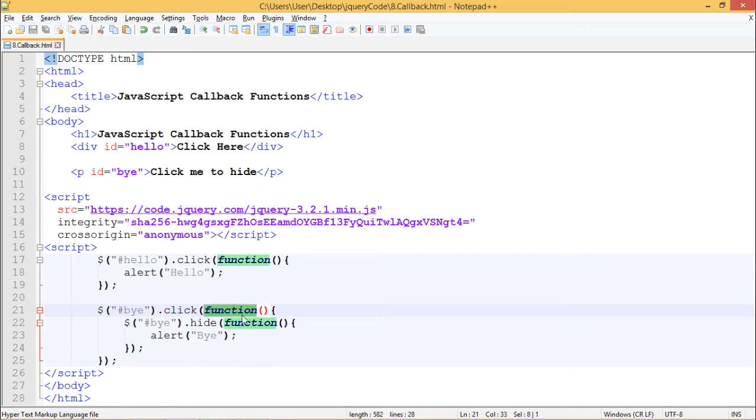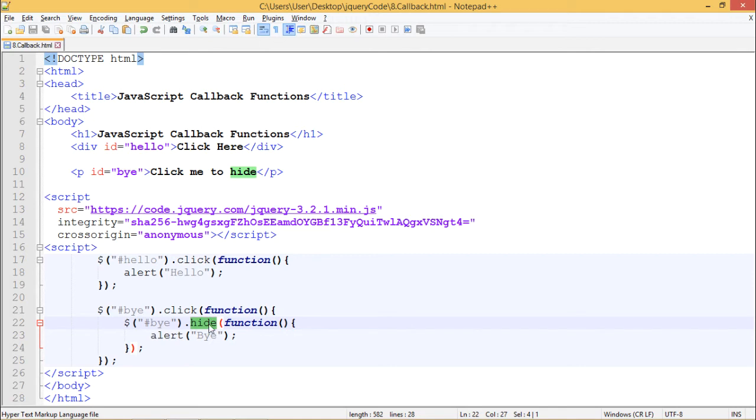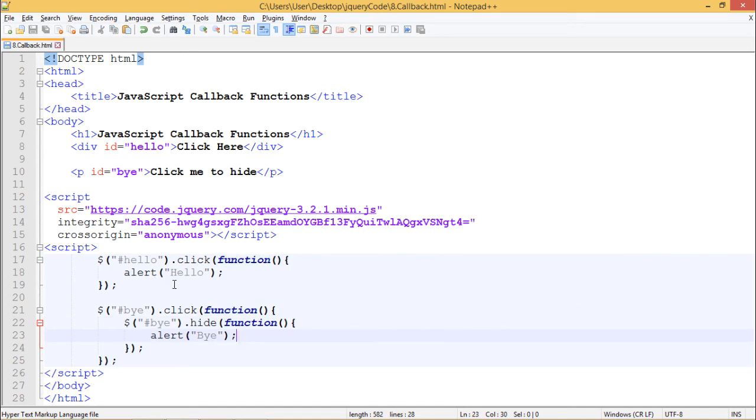This function is passed as a callback to the click function which contains $bye.hide, and this hide function contains another function which is passed as a callback to hide, which contains alert bye.